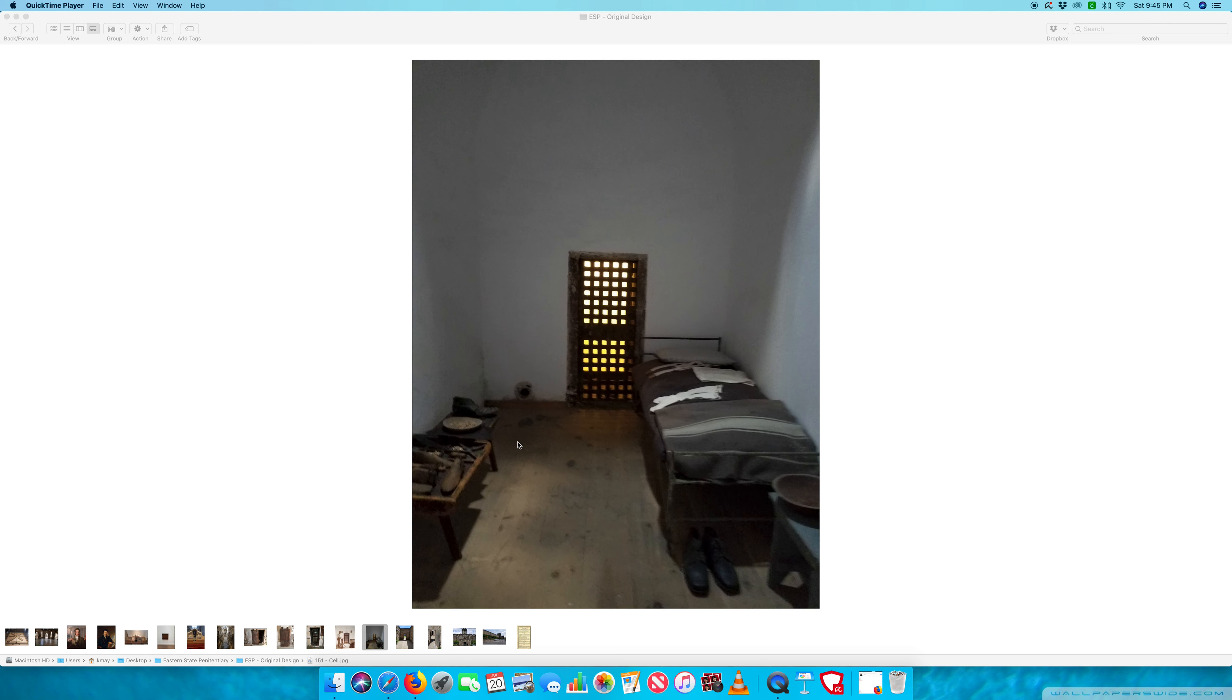The noticeable characteristics, though, we've got our bed and we've got our workstation, and that's kind of the life of the inmate.